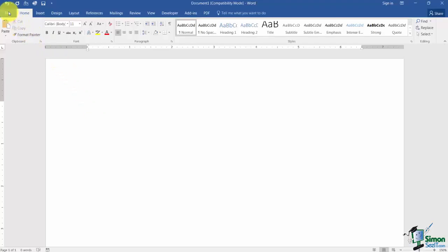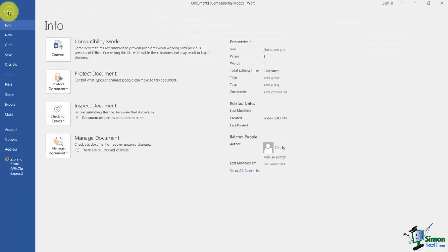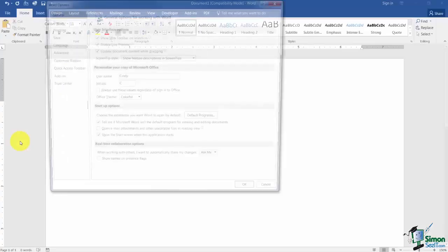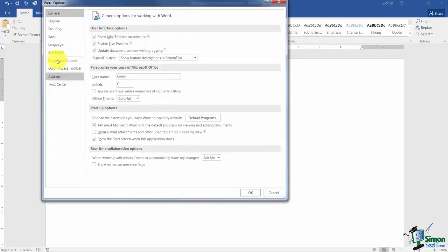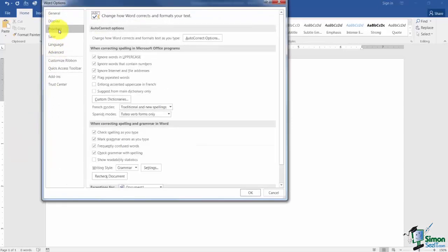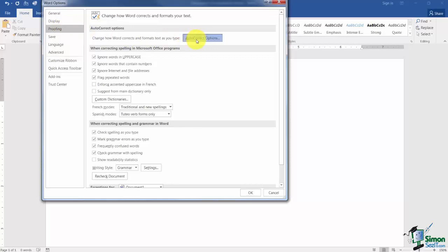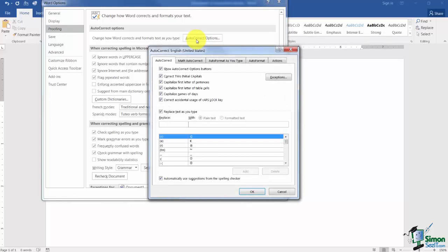If you click on the File tab and go down to Options under the proofing on the left you're going to see Auto Correct Options right here. Now when I click on this what you're going to notice is that here's some things that are checked automatically. That means Word will do these things automatically for you.